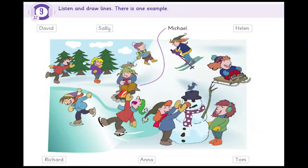1. Who's the boy over there? Do you mean the boy skating on the ice? Yes, he's very good, isn't he? Yes, he never falls down. His name is David.